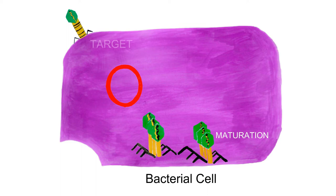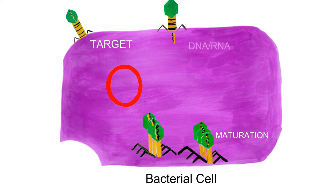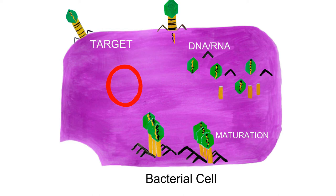After finding the target, phage binds and infects the bacteria by injecting its genes, either its DNA or its RNA. Several copies of these genes are formed and the phage multiplies.